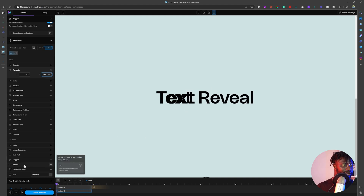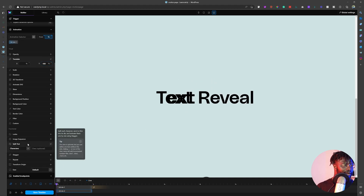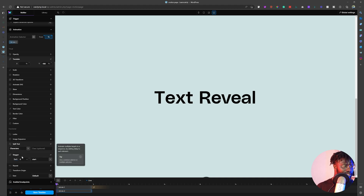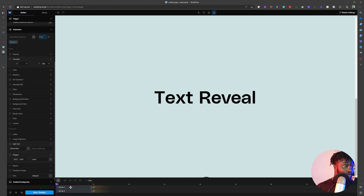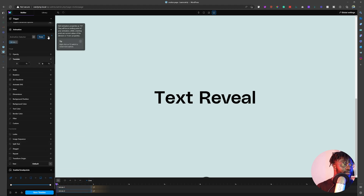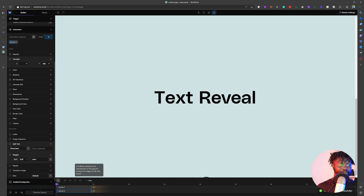The next thing we want to do is also make this one a split text of character. Then we also want a stagger. Let's give it a stagger of 0.05 — same as the other one. Let's just save it.